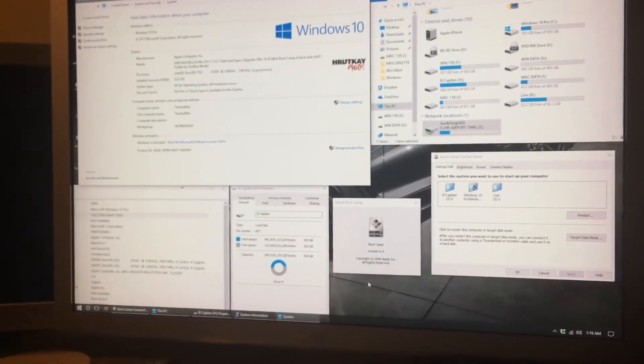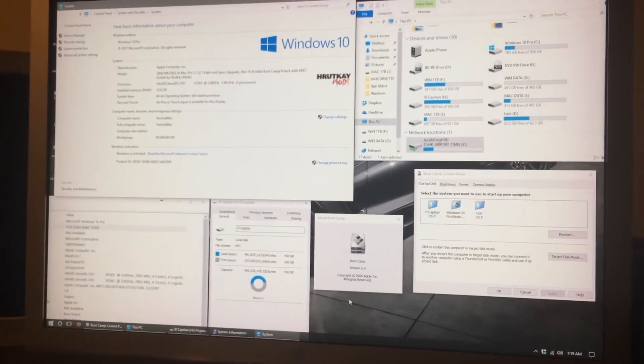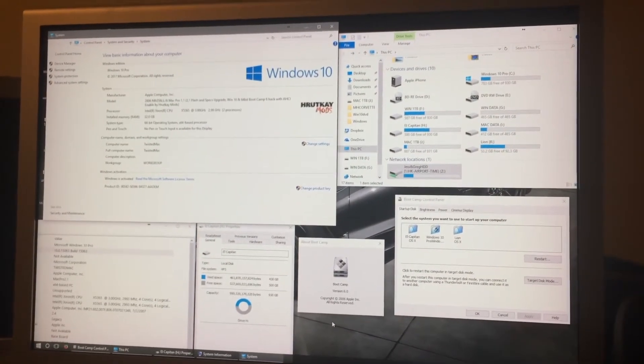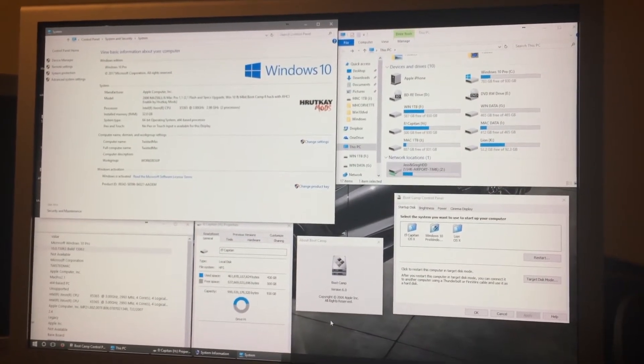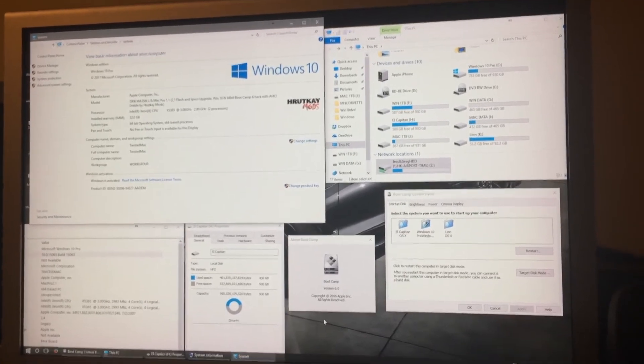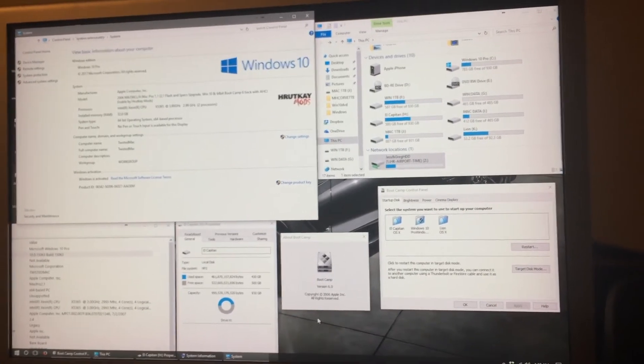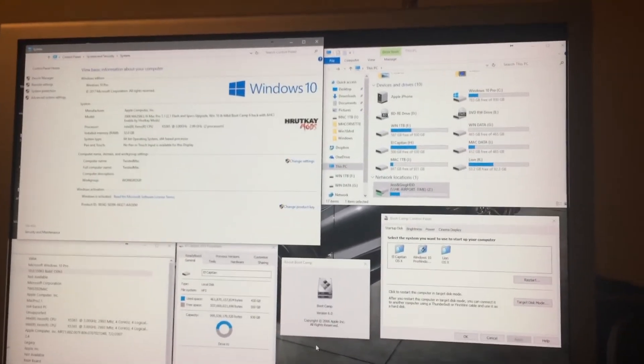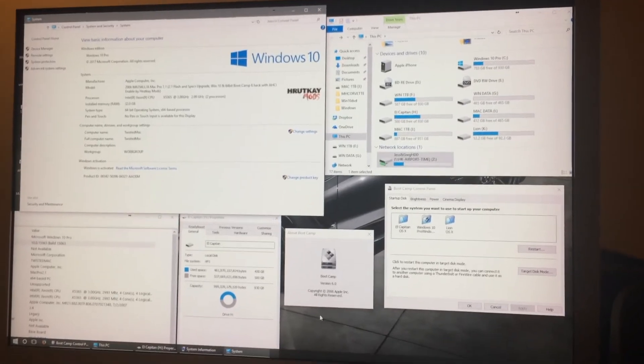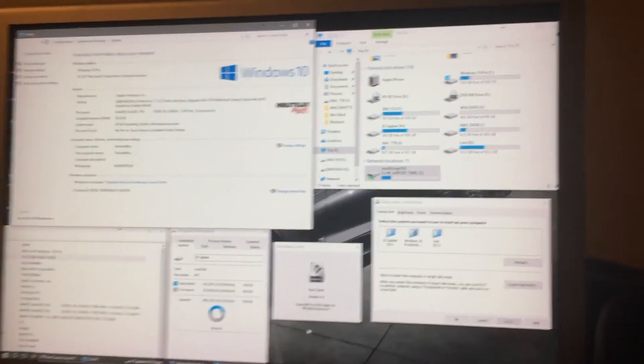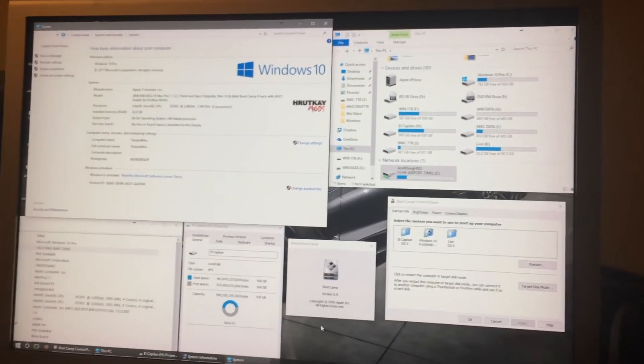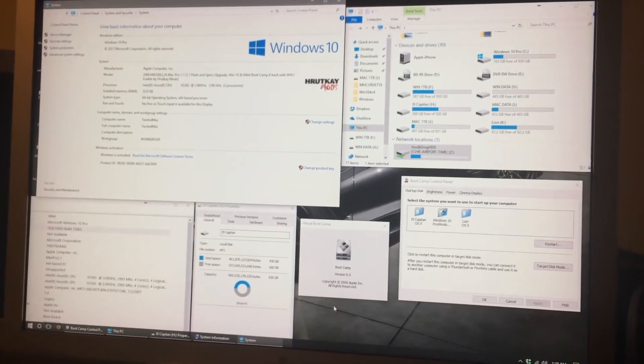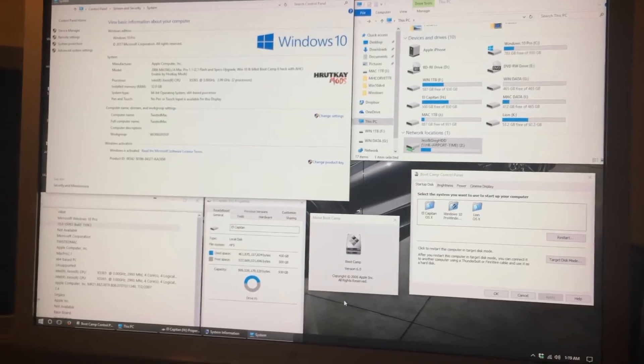And I can also show you that the Boot Camp 4 drivers still work fine on a 32-bit install, and show you that my other Mac Mini is running the 64-bit totally fine once again.